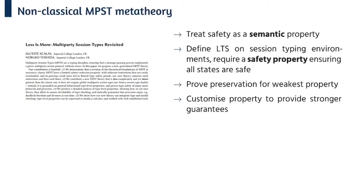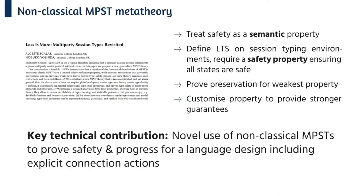Instead we make use of recent work by Schallers and Uchida on non-classical multi-party session types where safety is treated as a semantic property. The key idea is that we define a label transition system on collections of local types and ensure all reachable states are safe. We only need to prove type preservation for the weakest safety property and then we can customize this property to get stronger guarantees. The key technical contribution of the core calculus is to use this technique to prove safety and progress properties for a language design including explicit connection actions.